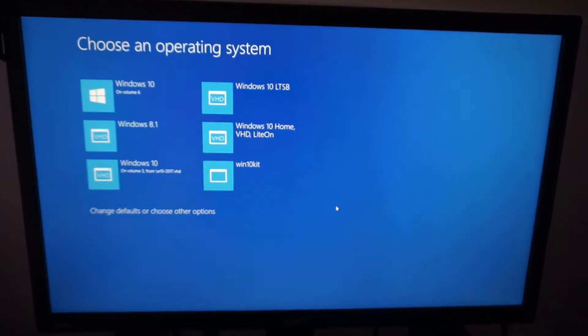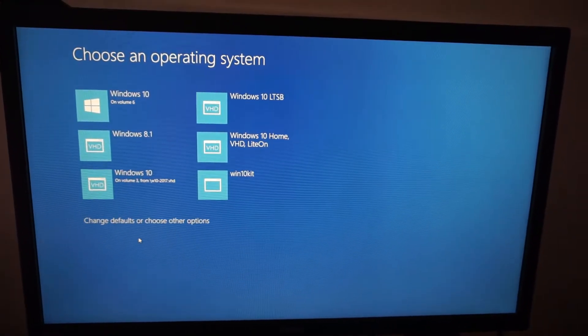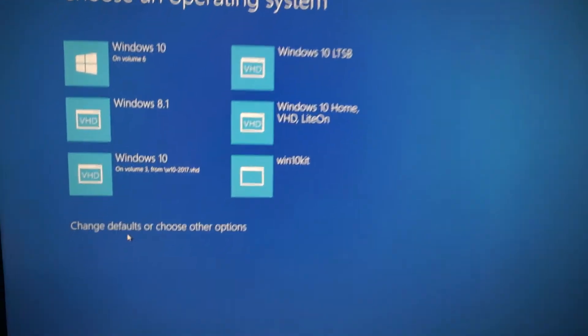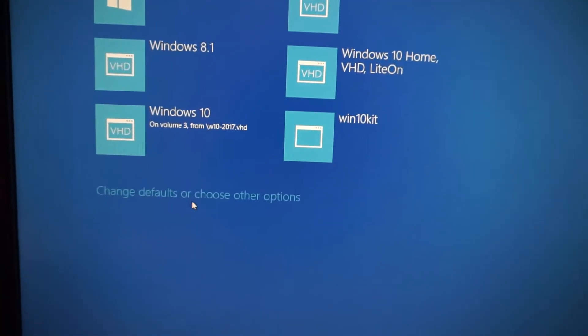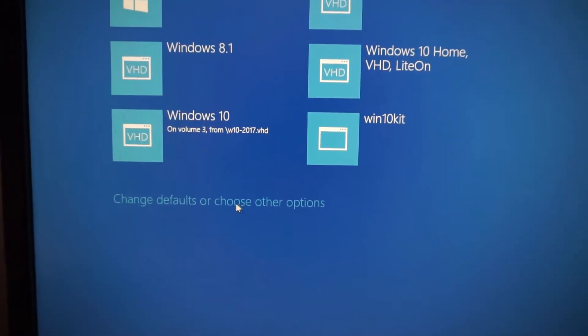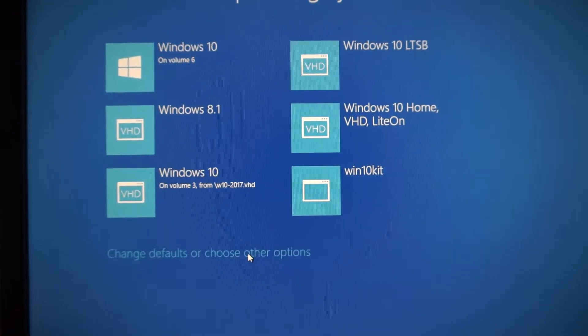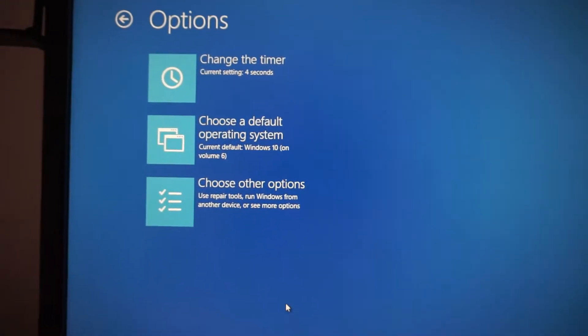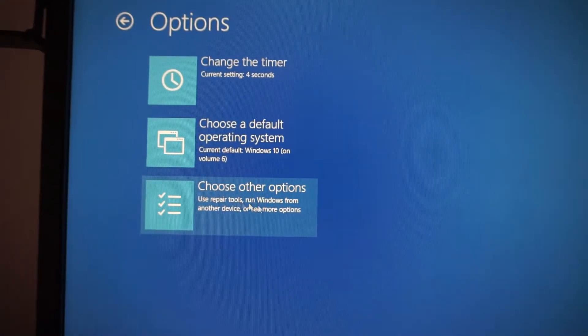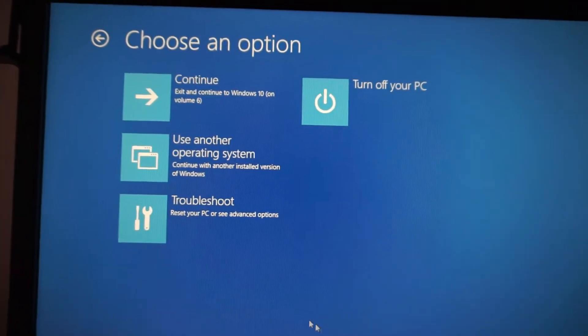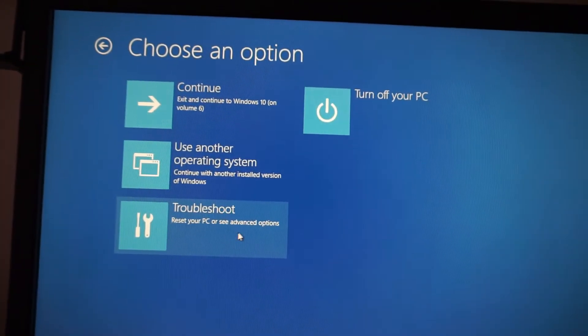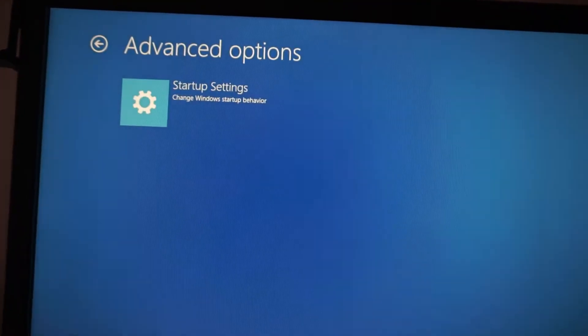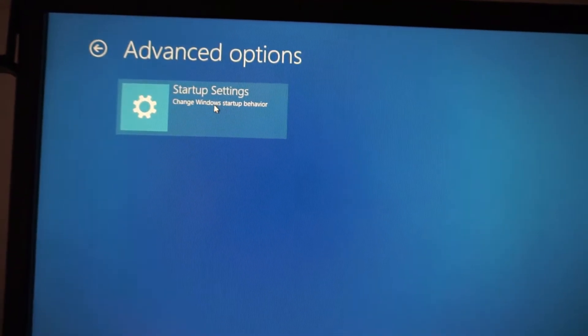And here to enter Safe Mode, let's go here to 'change defaults or choose other options.' Click on that one, now choose 'other options' and 'troubleshoot,' now 'startup settings.'